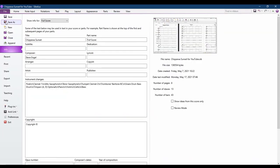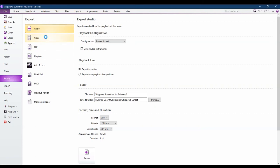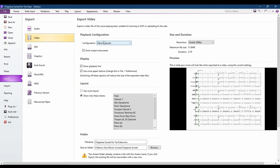Click File, Export, Video. Check the playback configuration options to make sure that they're set the way that you want, with the instrument sounds and the muted instruments.